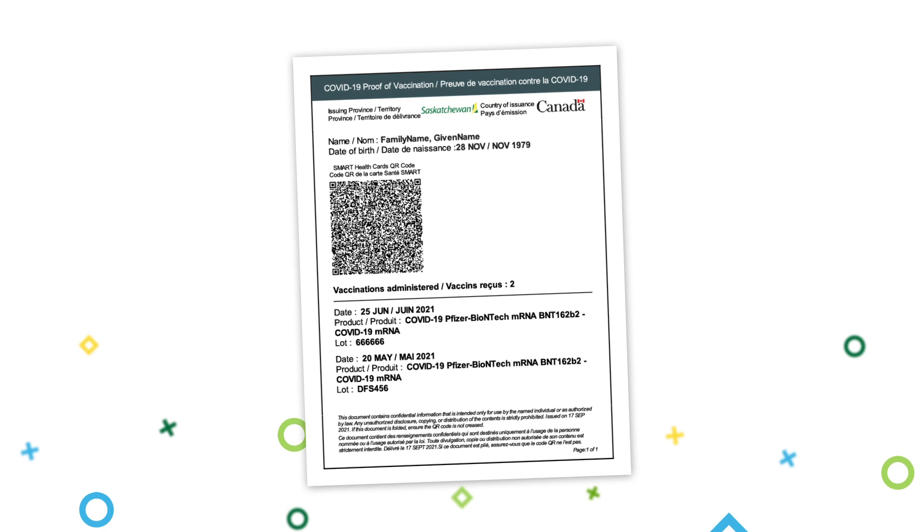The QR code will be scanned by a verifier to validate your vaccination status and determine your access to businesses, organizations, events, and facilities.